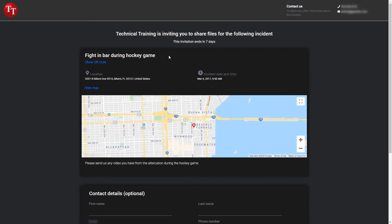Below that you have the name of the request, the location that was selected as both text and a map, and the date and time for the start and end of the incident if that was configured. Under the map is the message or description that was entered on the second line of the file request configuration.